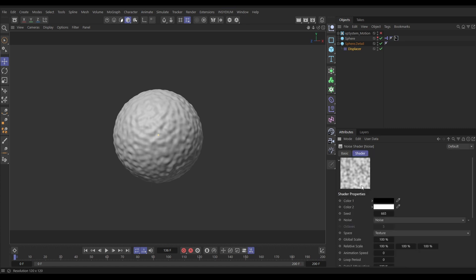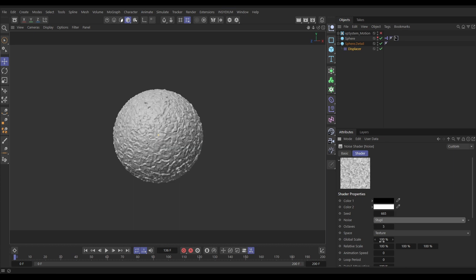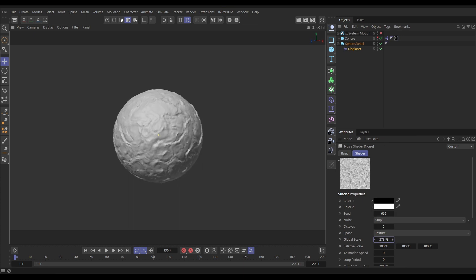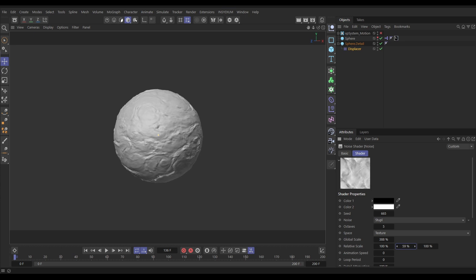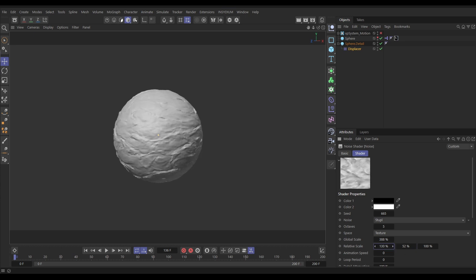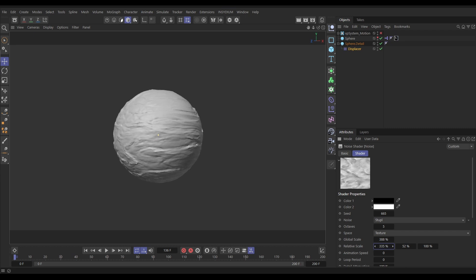Click on the noise thumbnail and change it from Noise to Stupl. Increase the global scale way up — that already looks pretty cool. We could reduce the Y scale and increase the X scale to stretch it out a bit.